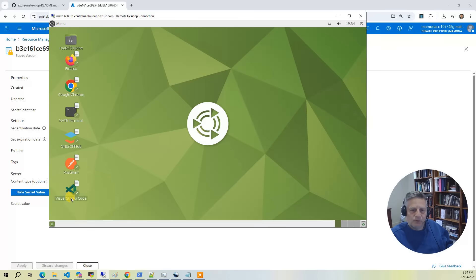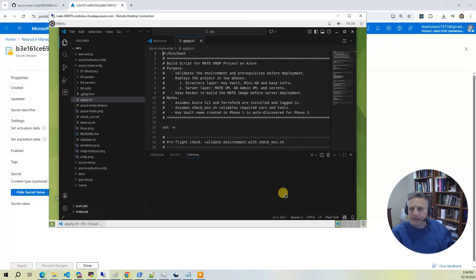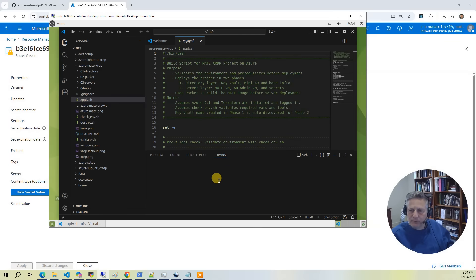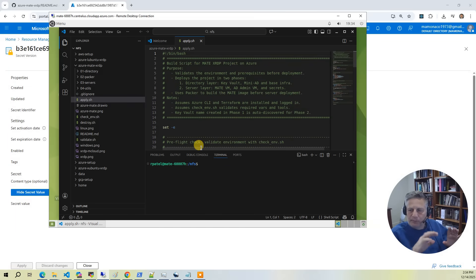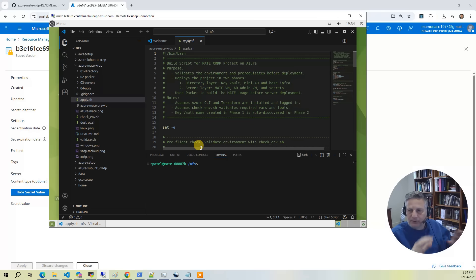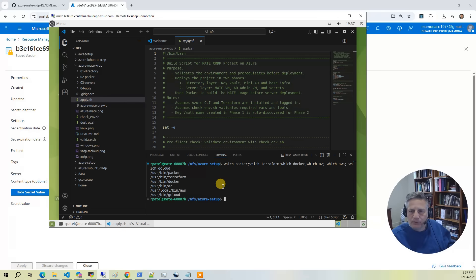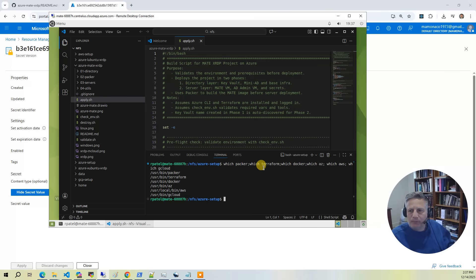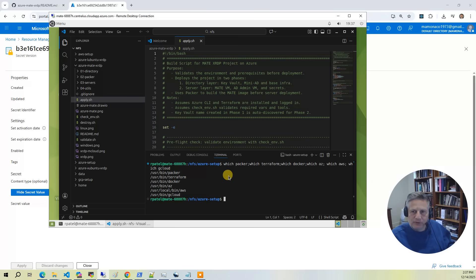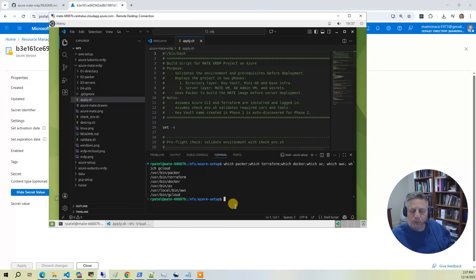Next, we have Visual Studio Code. Now, the idea behind this image that we've built is that we've installed all the prerequisites necessary for you to build anything on our channel. So in this environment, we've installed Packer, Terraform, Docker, AZ, AWS, and GCloud. So all you need to do to start using this environment to build anything on our channel is to provide credentials.